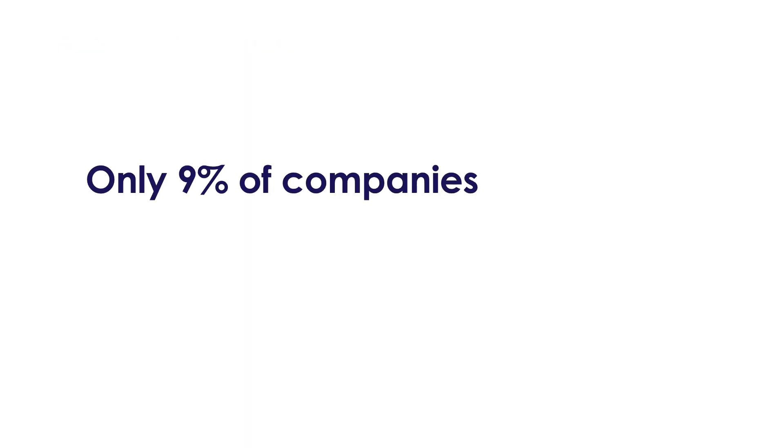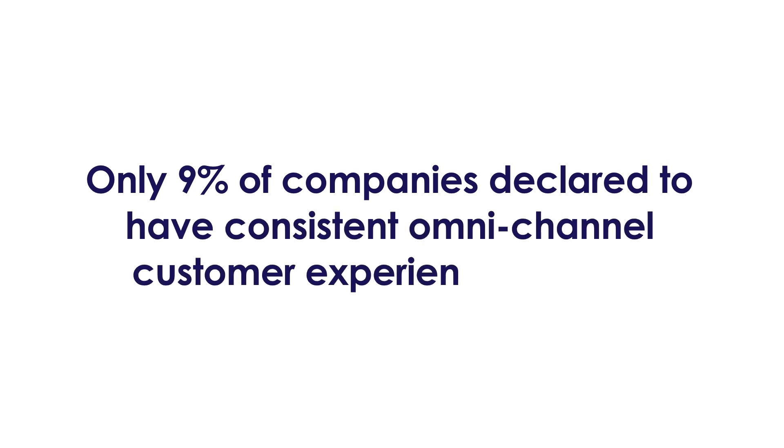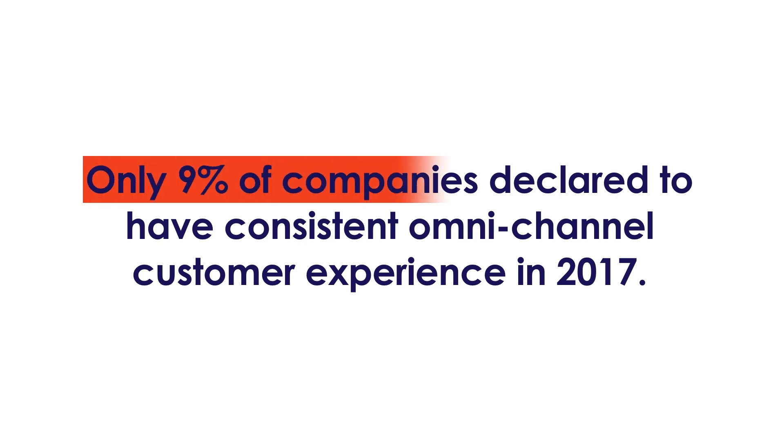According to the State of Customer Experience 2017 report, only 9% of companies agreed they had a consistent and seamless omnichannel experience, moving from one touchpoint to the next.